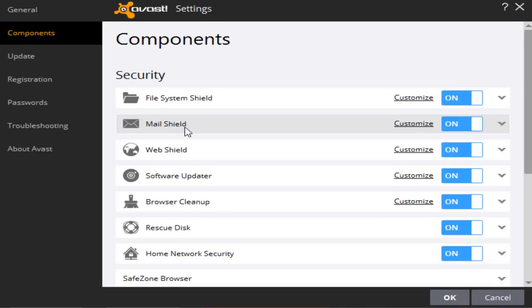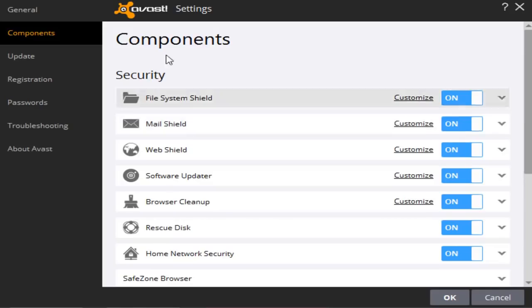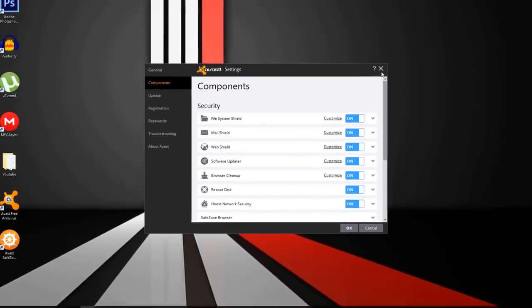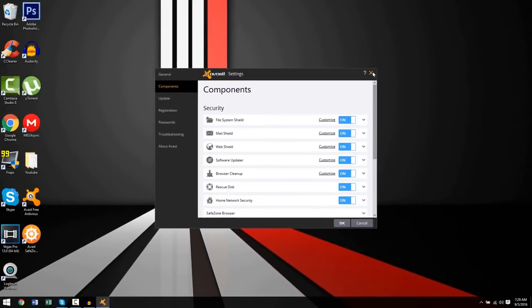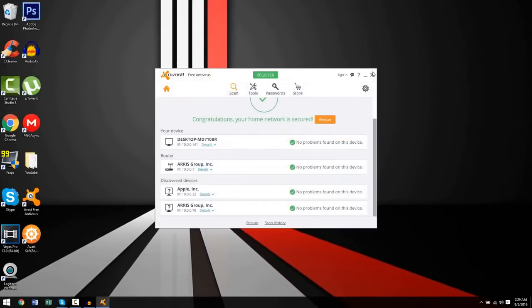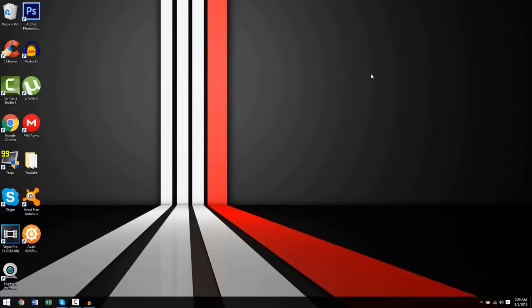But yeah, that's basically it. I think Avast is number one. It really just takes the cake. But regardless of any antivirus you choose from this video, all of them are great options.